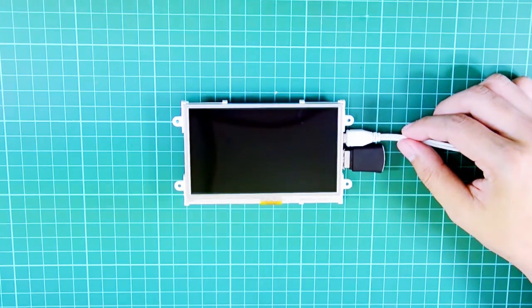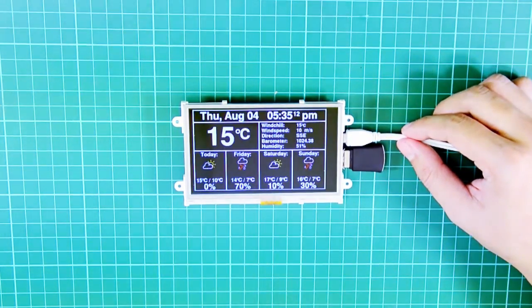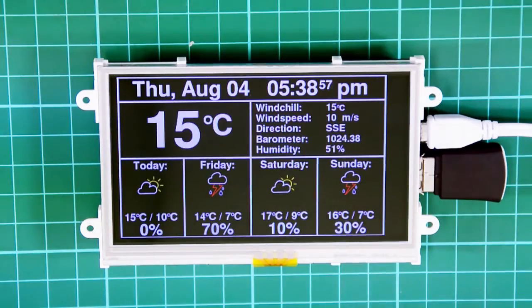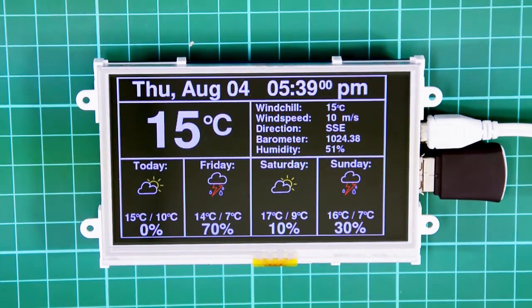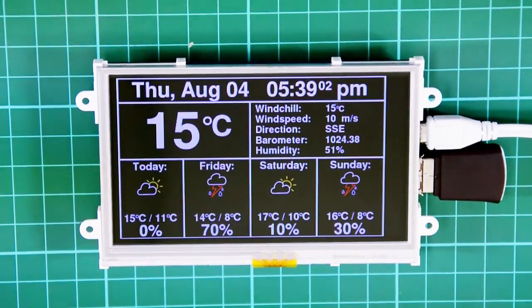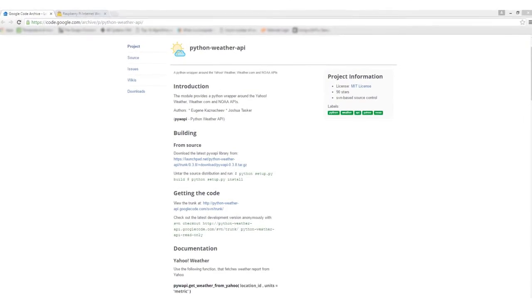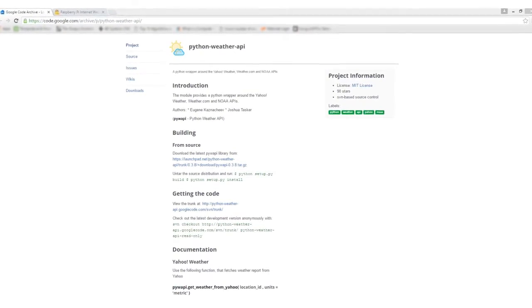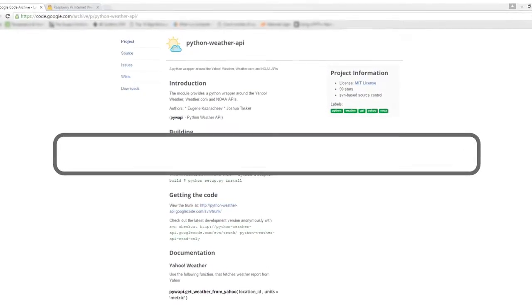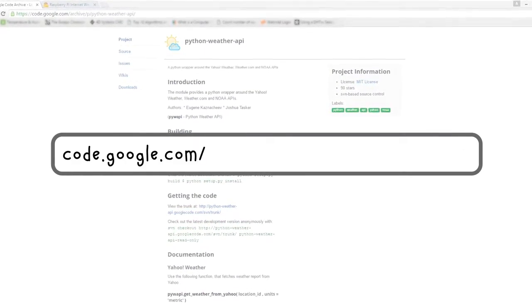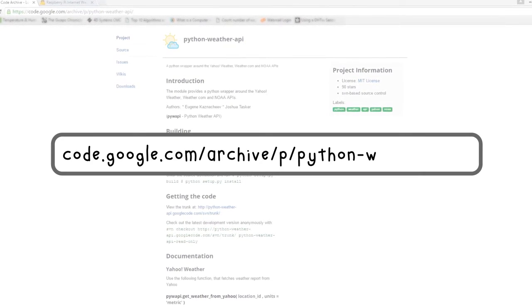Once connected to it, you need to set the current time and your present location. This is important as the time will be displayed in the program when it runs. Then download and install PyOWM API. This will allow you to collect the weather information from the web. You can find it here on this website.